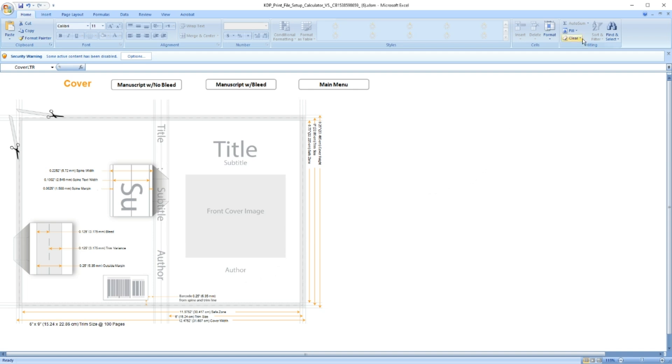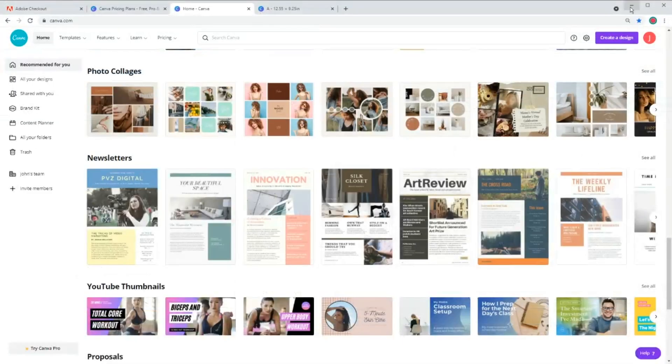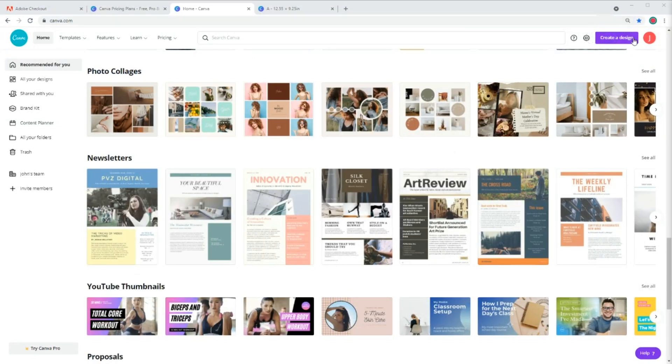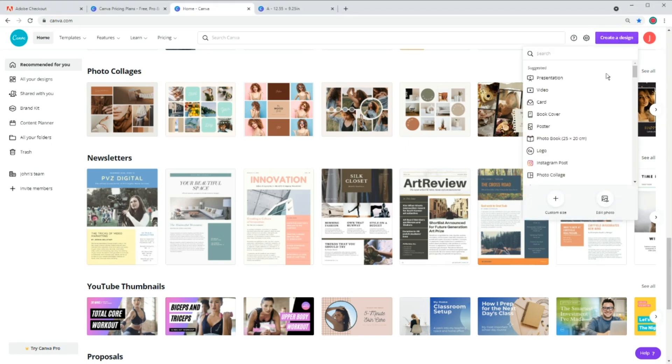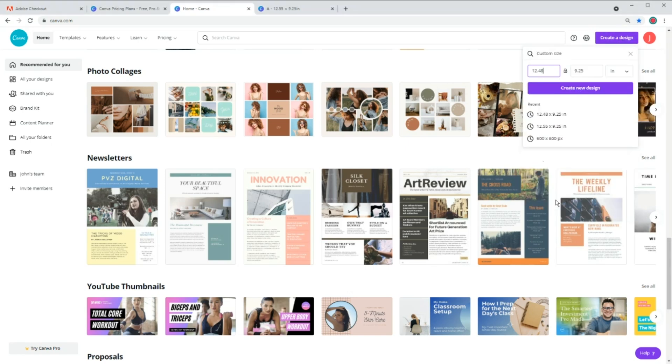Now that we have all sizes, let's go to Canva and create our file. Now on top right hand, click on Create Design, click on Custom Design, enter your sizes, and click on Create New Design.